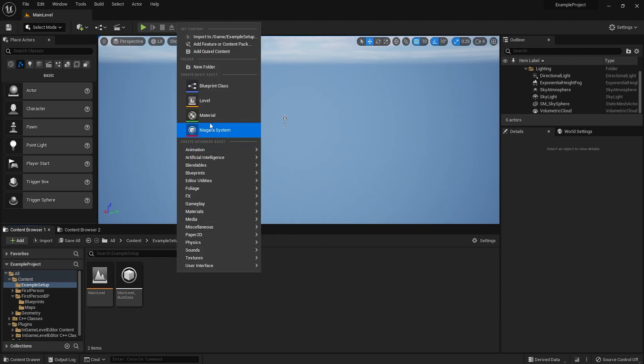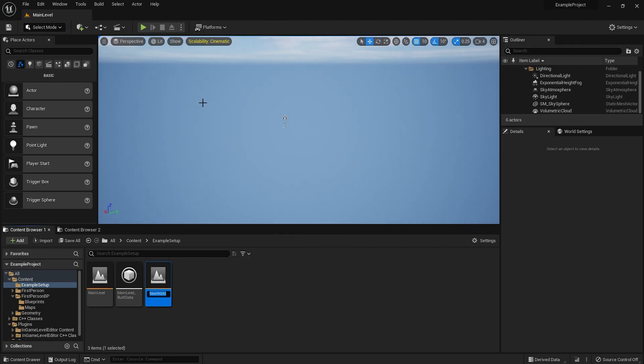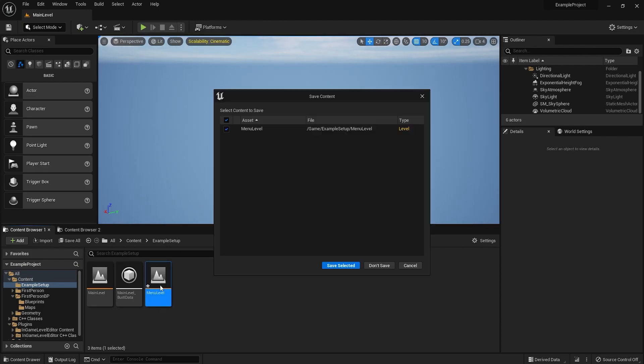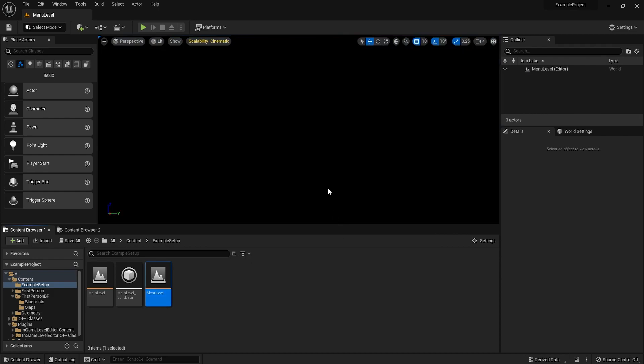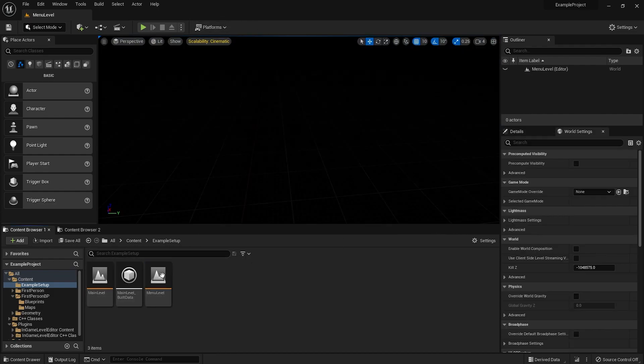I'm also going to make a main menu level. This can be empty. This is what the plugin is going to use to load back in and show UI and all that. So we're done with the levels.